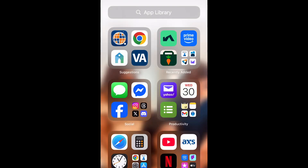What is up guys, Brittany here back for another video, and today I'm going to be showing you how to disable Share My Location on iPhone. So let's get into it.